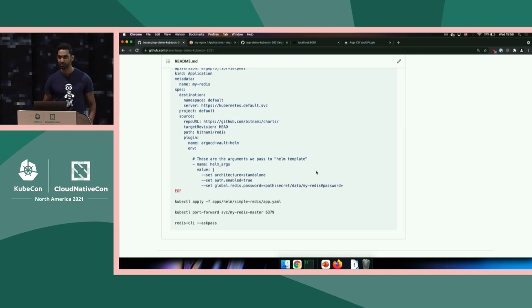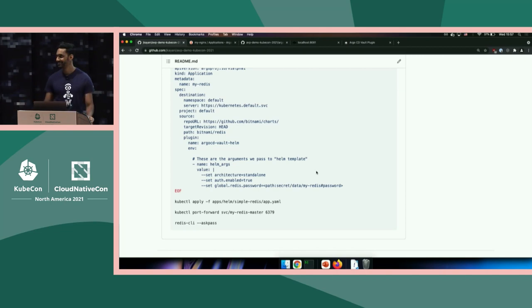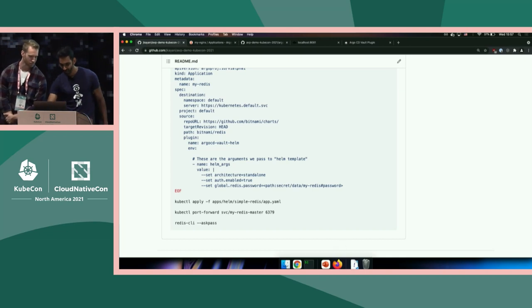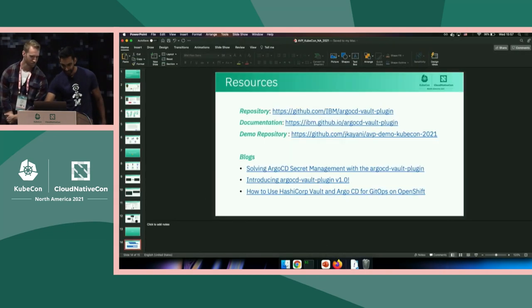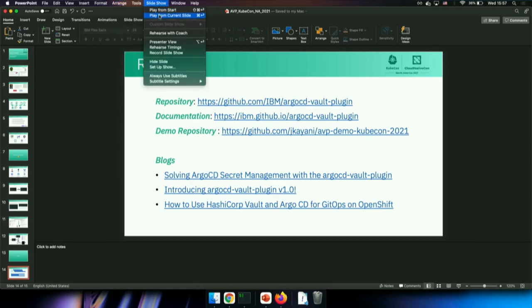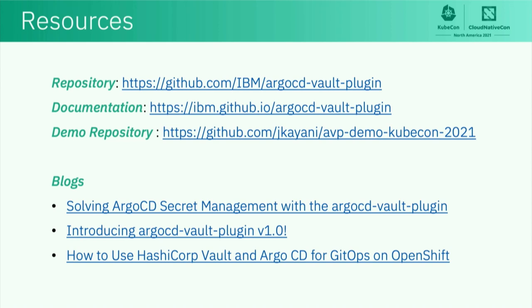So I'm going to stop here for questions. Thanks for your time. Here's the slide with the links: the repo link, documentation on GitHub Pages as part of our repo, a demo repository where you can verify the Redis example works, and some blogs that have been written on this. We have about two minutes for questions.